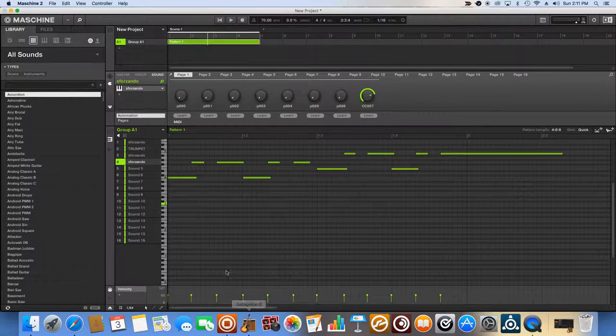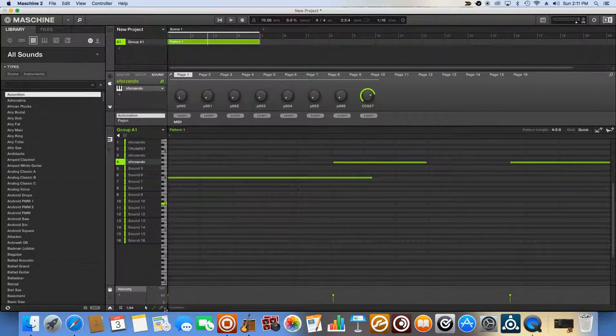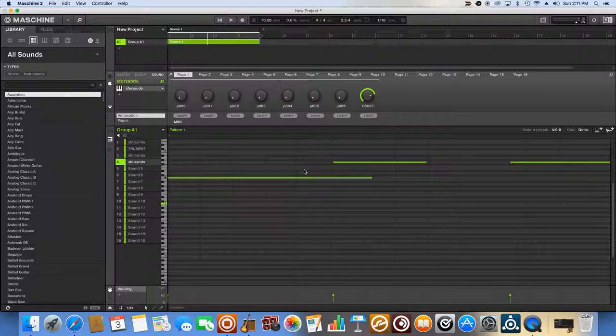Now, if I zoom in here, you will see that the notes are off. Even if it's a little bit, it makes a difference.